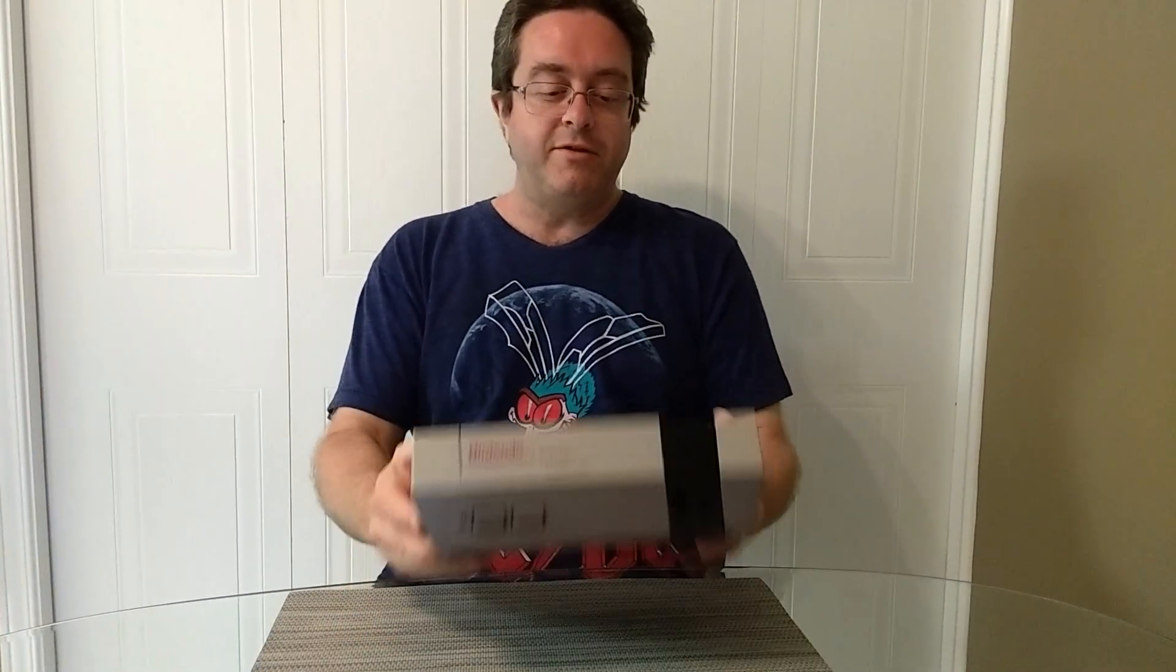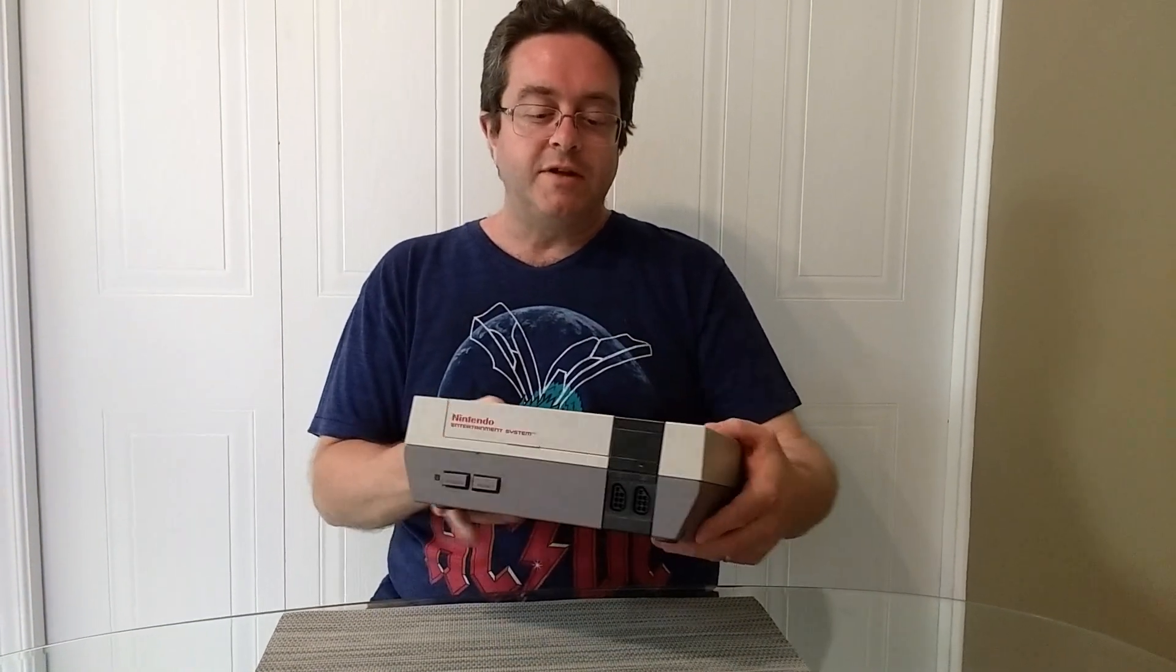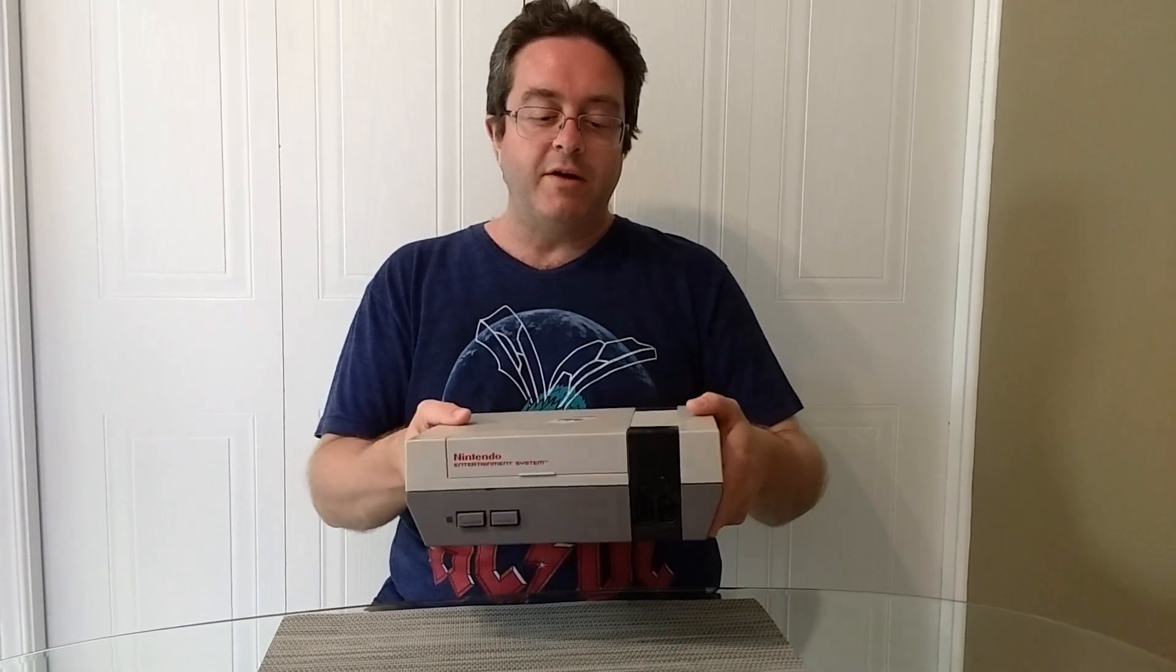I'm sitting here with the Nintendo Entertainment System, and you're probably wondering why. It's just simply for the reason that this is the inspiration for my next project. So everyone knows this thing as a console, but if you think about it, it's actually a computer.